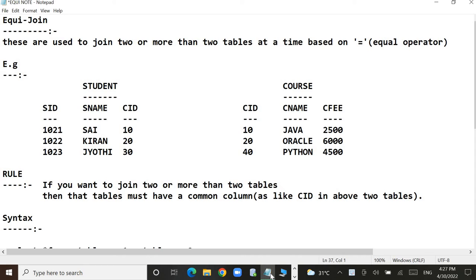Generally, the word 'join' means the joining of two or more than two things. Similarly, in Oracle Database, joins are used to join two or more than two objects at a time — objects in the sense like a table. Here, EquiJoins are joins used to join two or more than two tables at a time based on the equal operator, which means equal to.